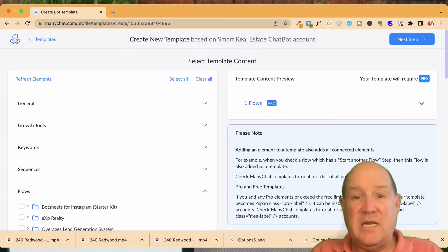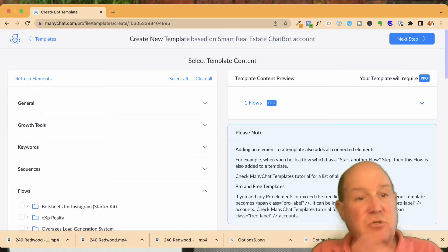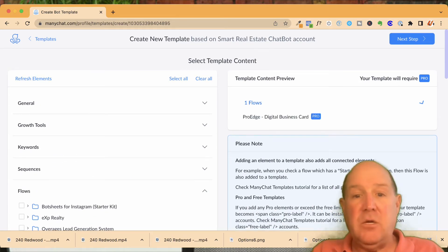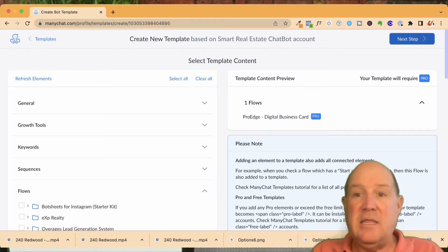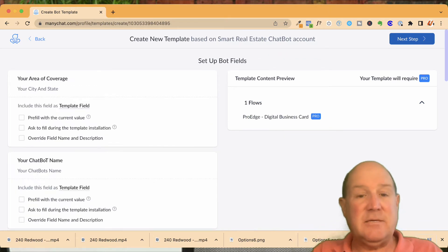Or I can select the individual nodes right here. So as I do that, if I'm just going to move that one flow, you'll see a summary of it. What I'm bringing over here, my digital business card, and then I'll hit next.